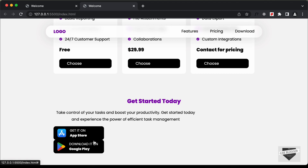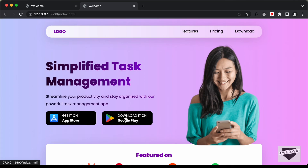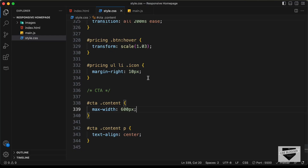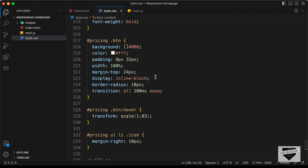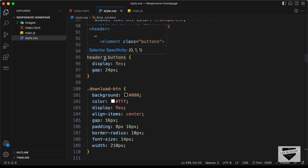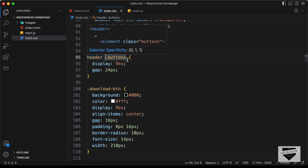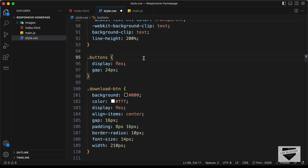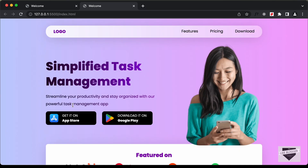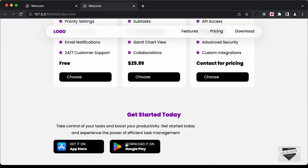Now we have these buttons and they should be one next to the other. Let's go back to our CSS to see what's the problem. For the buttons, we have targeted 'header buttons', so it will only affect the buttons inside the header. Let's remove the 'header' from here. Now we can see that we have the buttons displayed correctly in the hero section, and if we scroll down, the buttons here also display correctly.